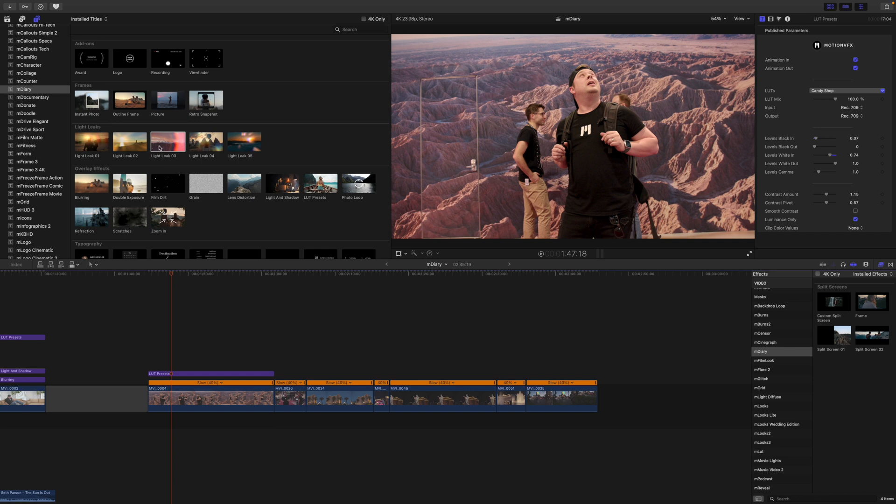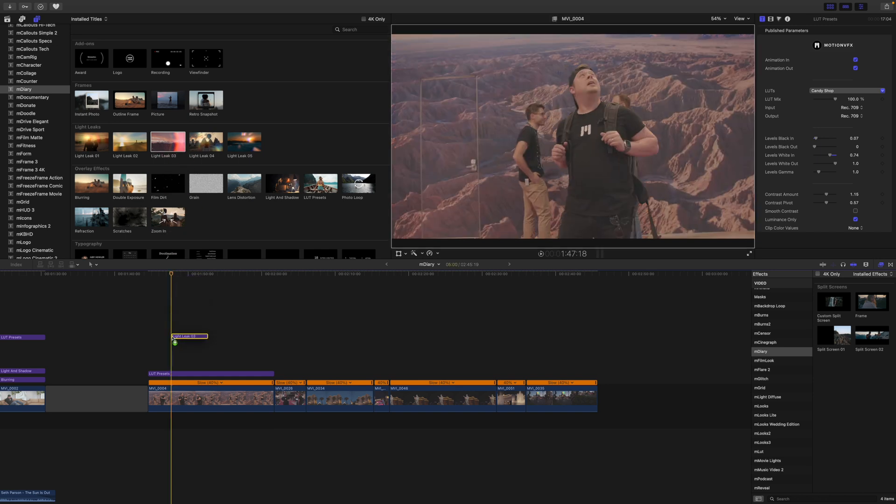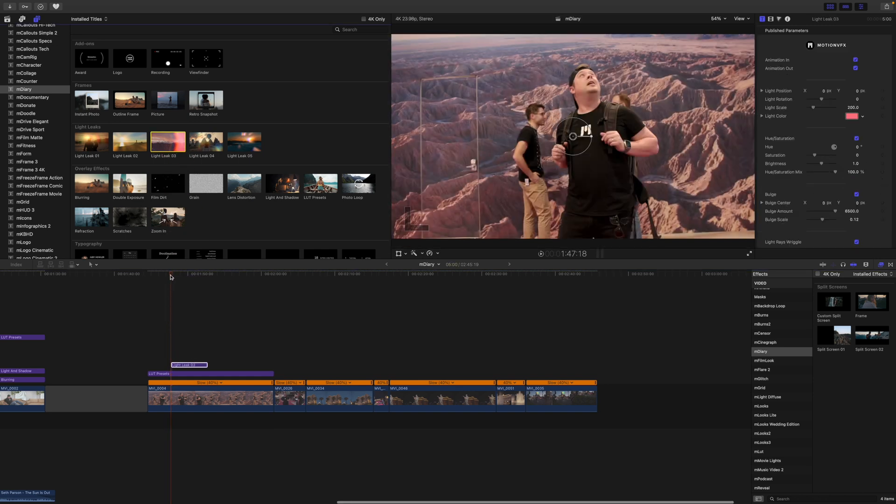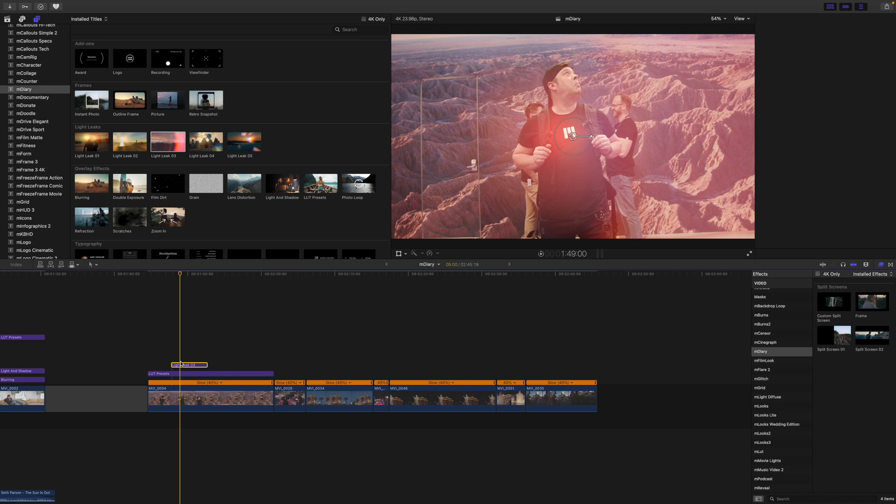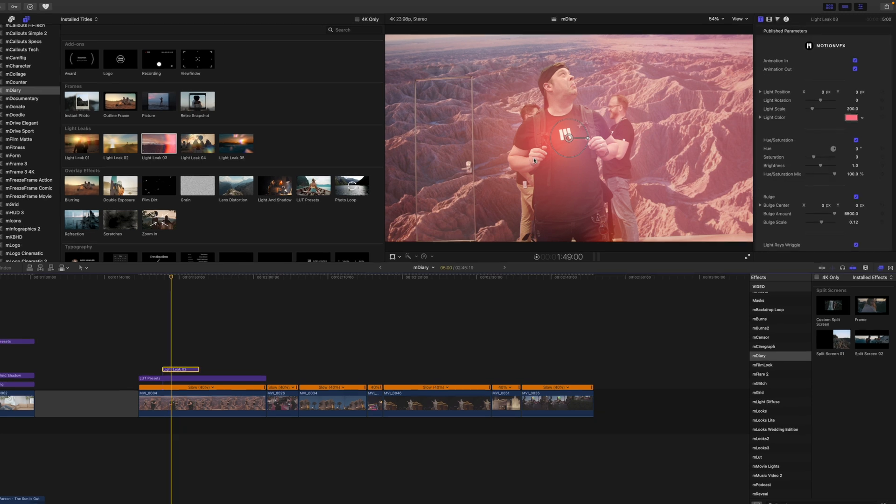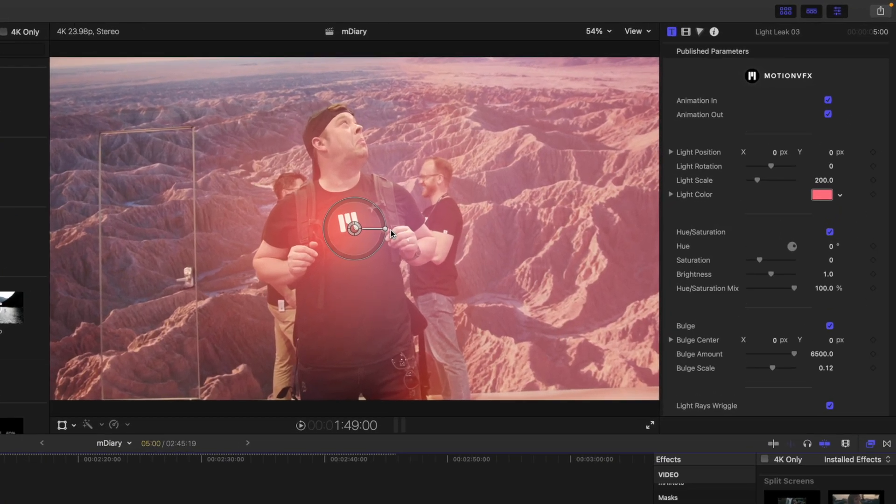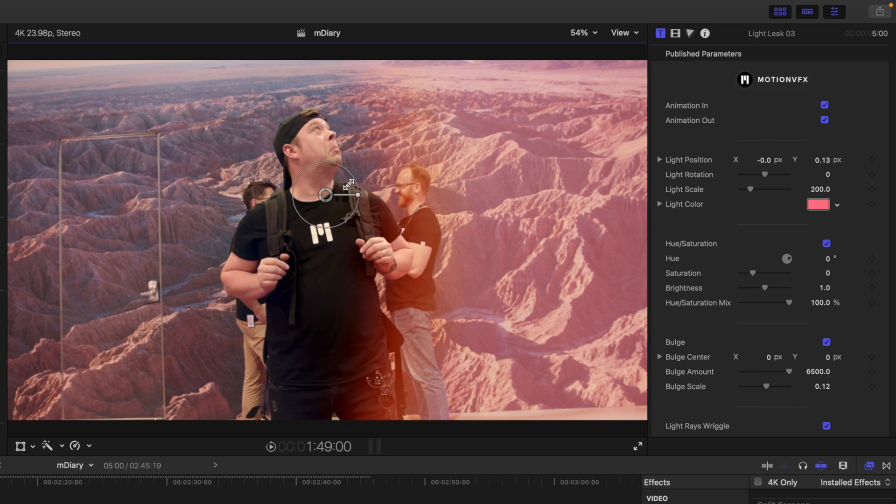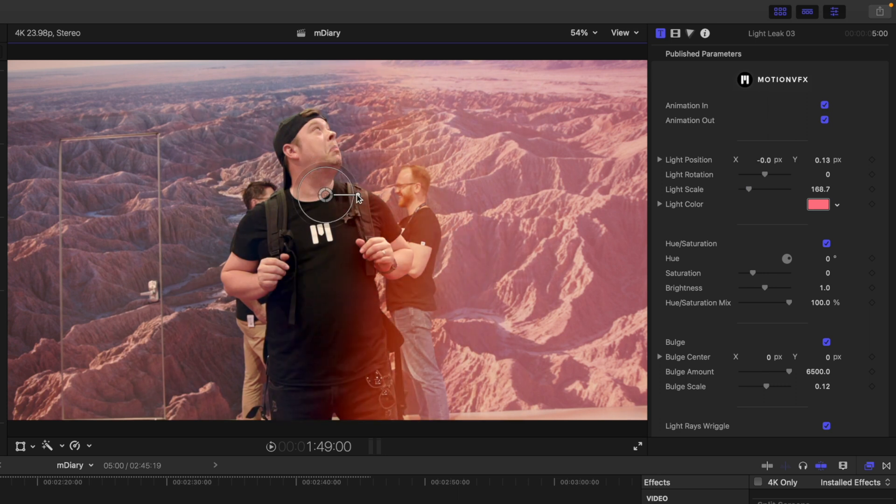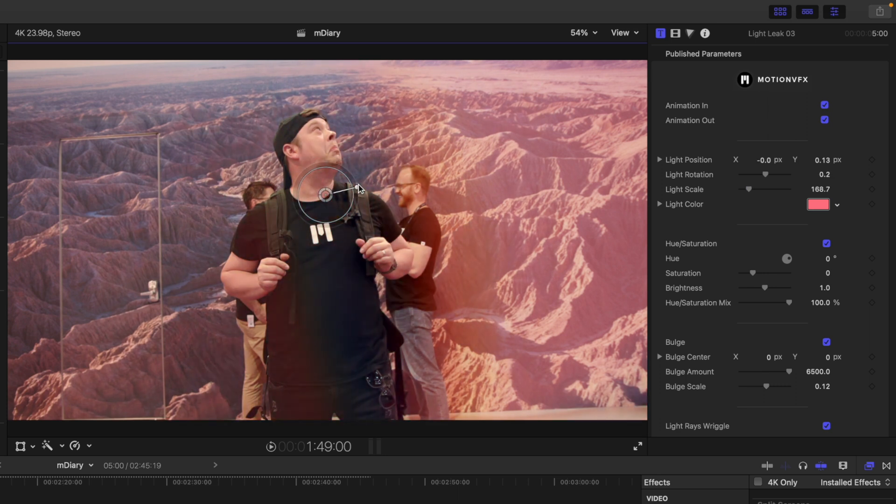So we can take a look at our light leaks as well. I'm going to bring those in just so you can see how they look. We're using light leak number three. On all of these light leaks you are going to have on-screen control for position, scale, and rotation.